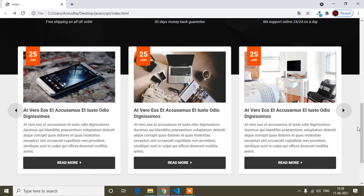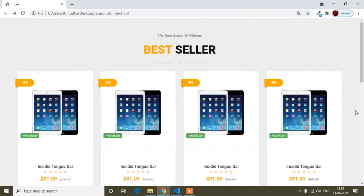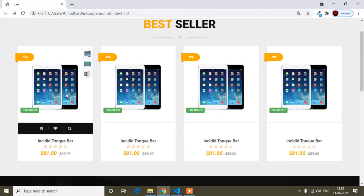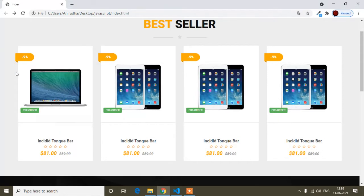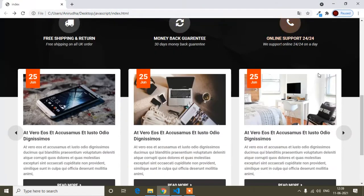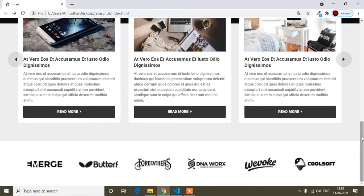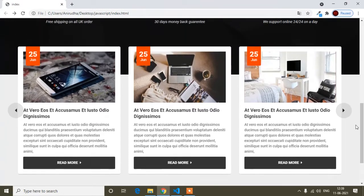Hello guys, welcome to this video. In this JavaScript tutorial, I will show you how you can add Owl Carousel in your project. Here I am making a landing page. Previously I had made this design — you can see the hover effect and choose from the product here. I will provide the link in the description so you can add this type of design in your project.